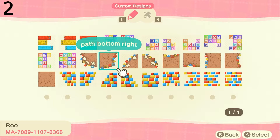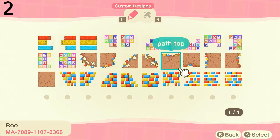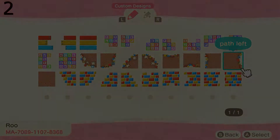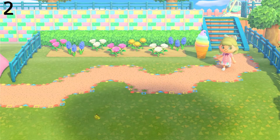Next we have this shapes path. If you have more of a natural island this would be perfect, but it still has a pop of color. I love this one, I think it's really cute.